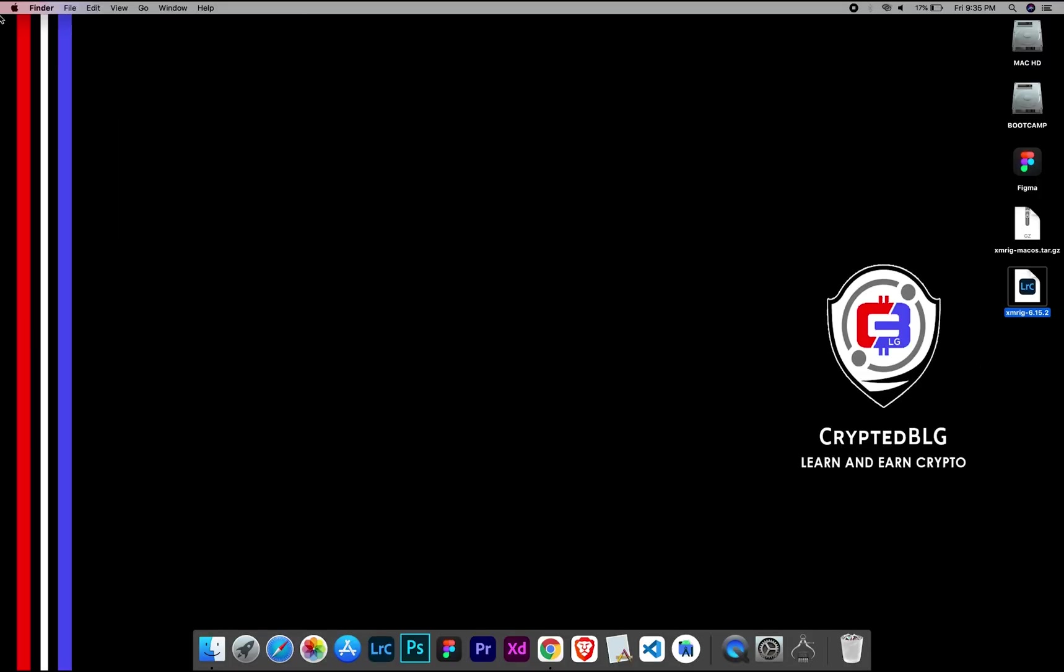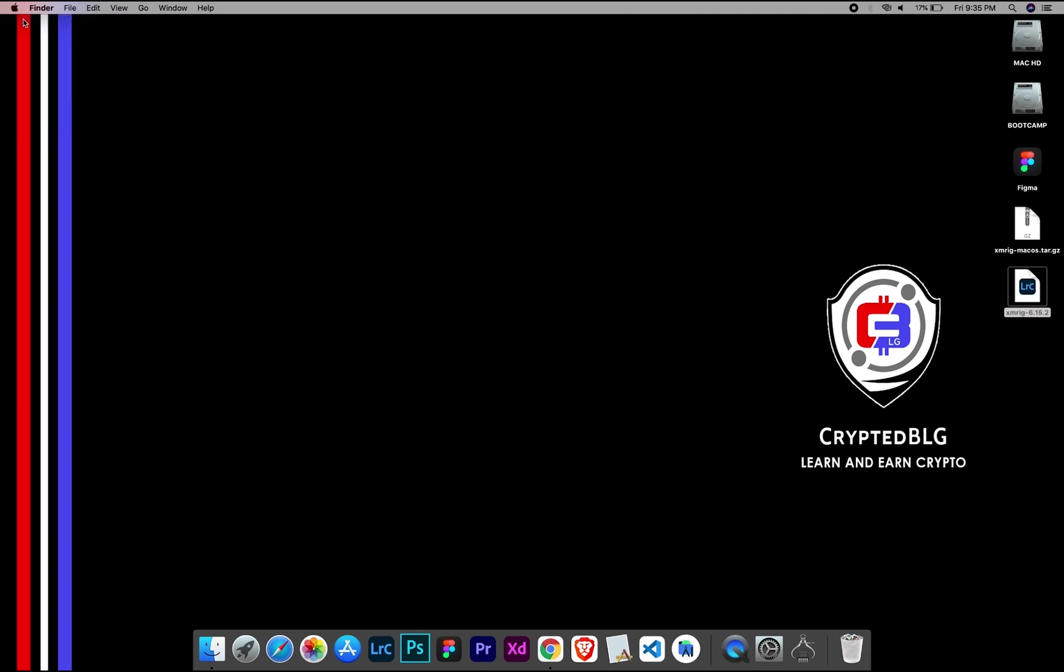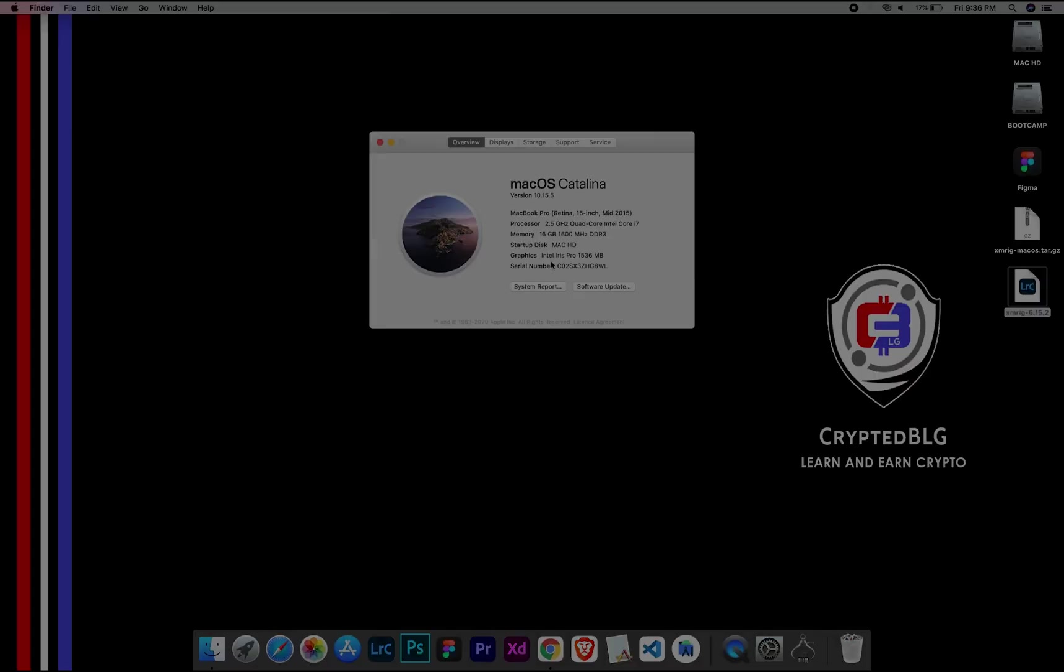To check the compatibility, go to the about section here. Here you will see your operating system version. Here you can check the type of graphics in your Mac, whether it is Intel or Apple M1.